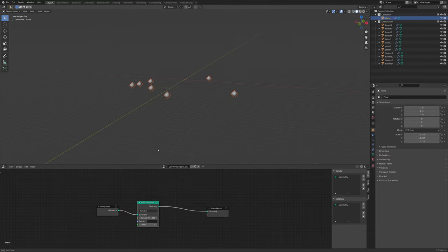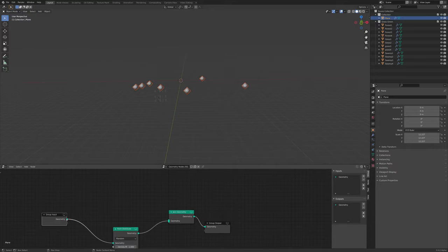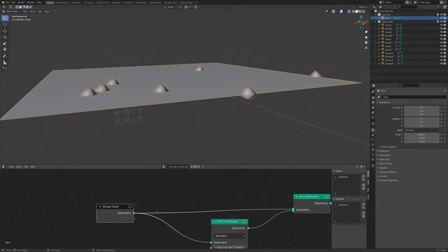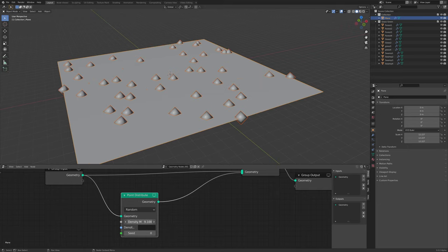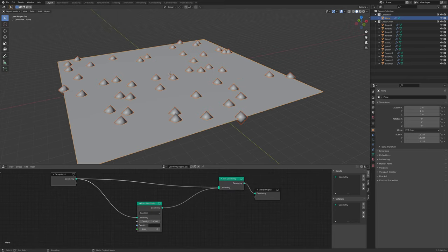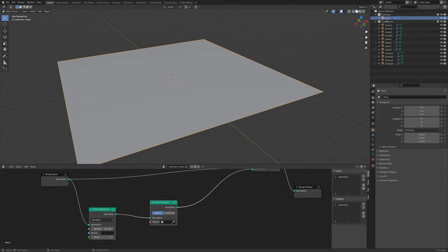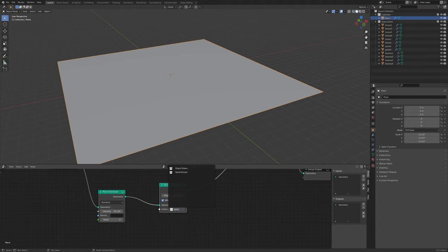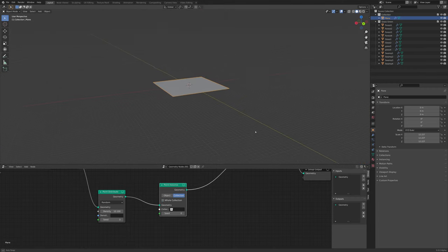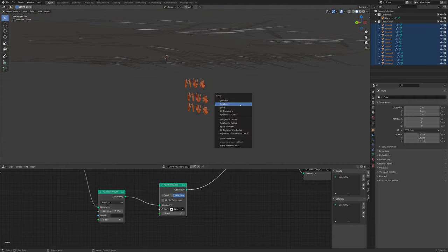You'll want to keep your plane, so add a Join Geometry node - you can plug as many things in there as you want. This geometry object is basically the plane we created, and the Point Distribute randomly scatters points. Grab a Point Instance node, set it to collection, select 'Grass Green', and disable the whole collection toggle. If your grass lies flat, select it, press Ctrl+A, and apply rotation.